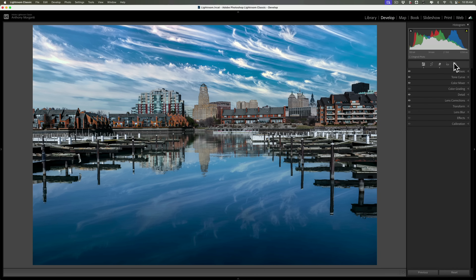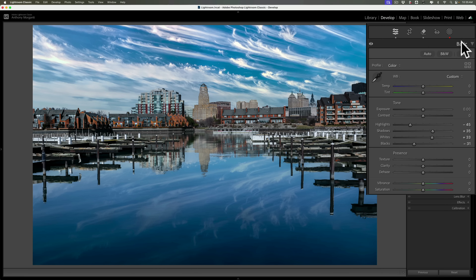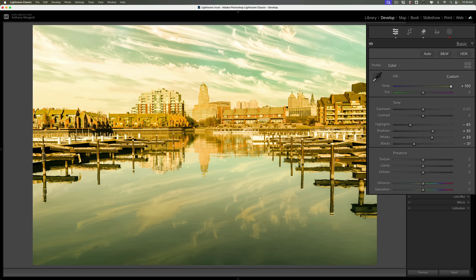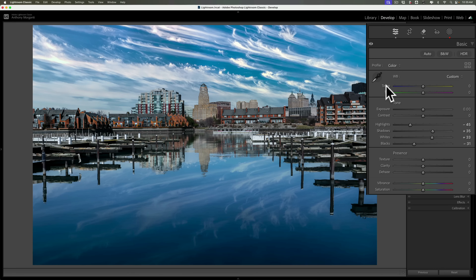The second performance issue has to do with white balance. If you have a heavily edited image, or you're working on an older computer, what you'll sometimes encounter is when you go to the Temp slider and move it to the right, it takes a long time to kick in. That's annoying because often you're trying to get a precise white balance adjustment, inching the slider along, and you really want that adjustment to be instantaneous.